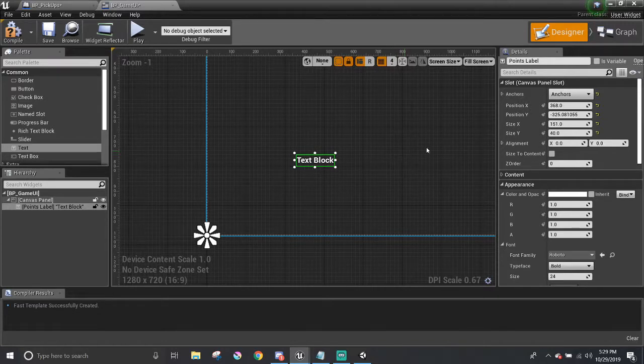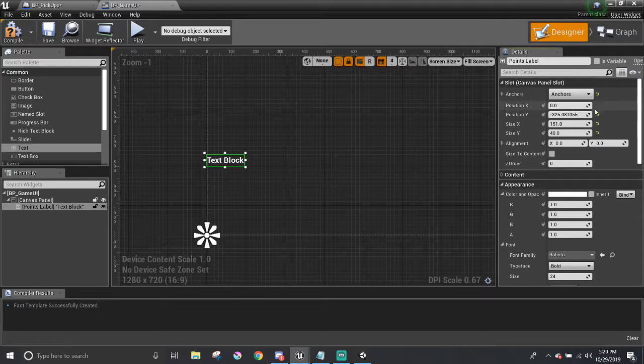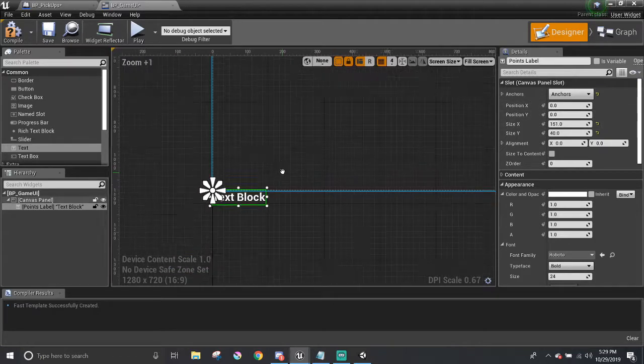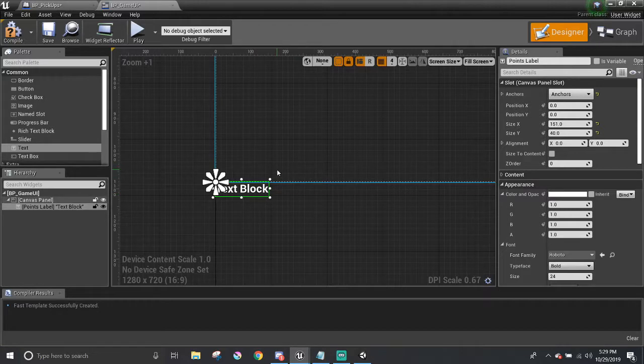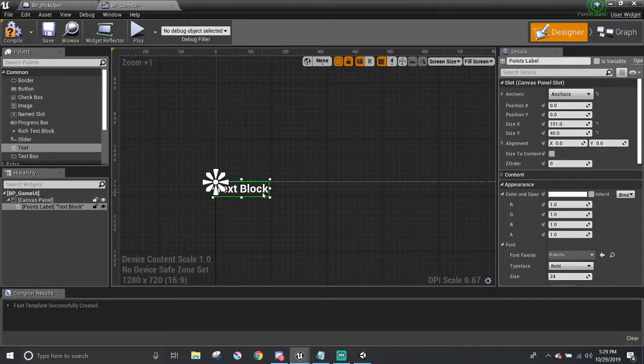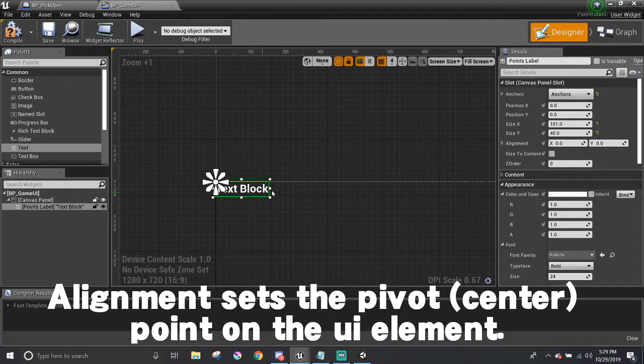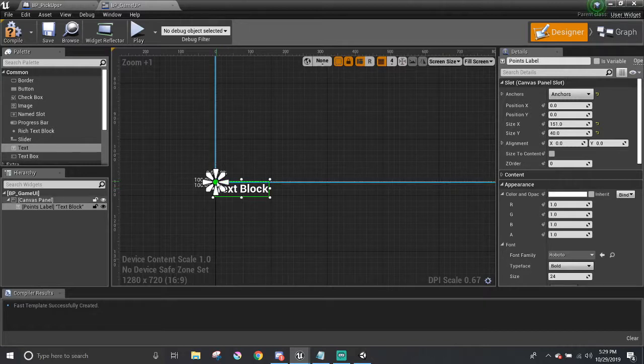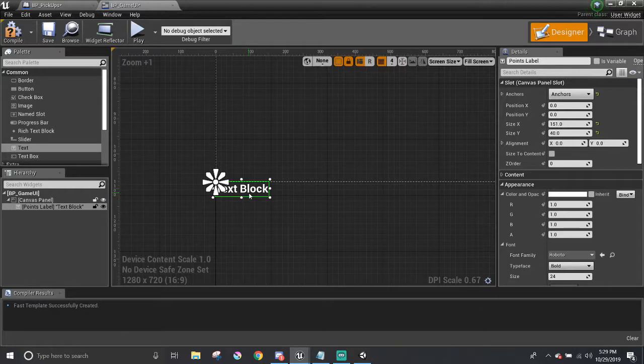I'm going to set the position to be 0, 0. And now the text box is underneath the canvas, which is not good. It means that it's not going to get displayed. This is where alignment plays a role here. By default, the center point of the text block is at the top left corner, 0, 0. But I want to flush the UI element to the corner of the canvas here.